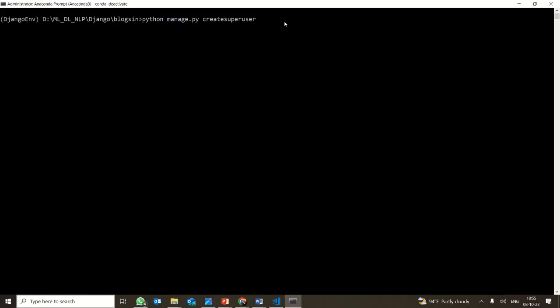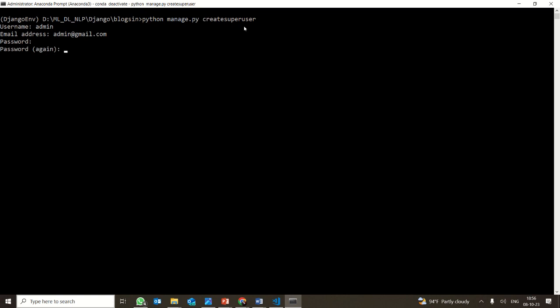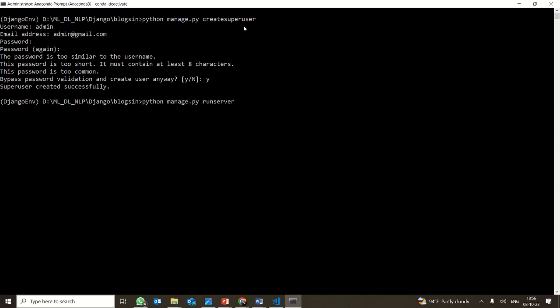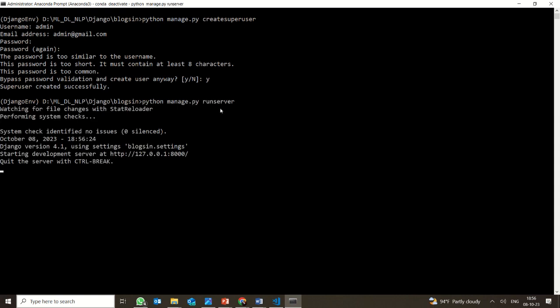Now let's see how to create a superuser — that is, creating an admin account. You can create as many users as you want with different names. To make sure you are using an admin account, give the username as admin, with email admin@gmail.com. Set a password — I am bypassing the validation — and then run the server.